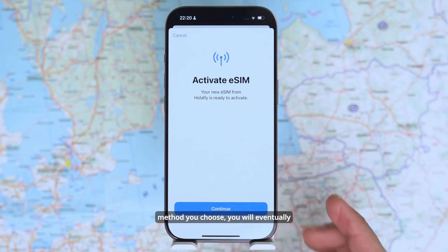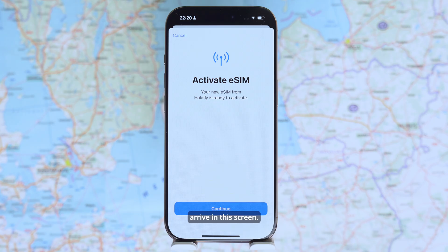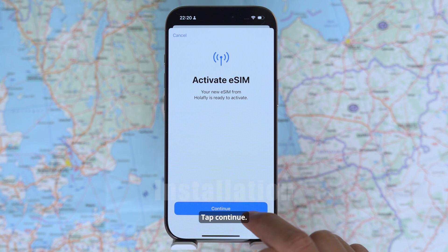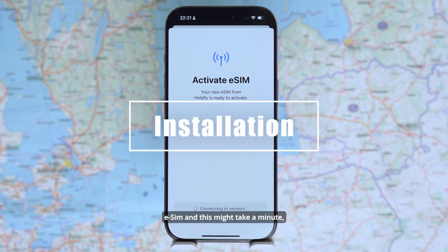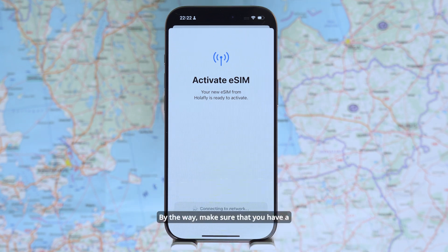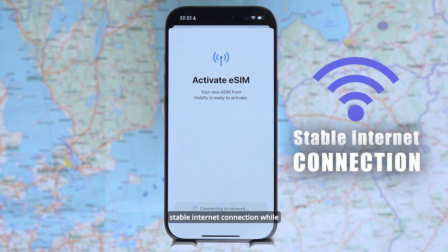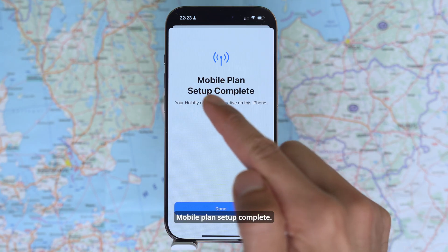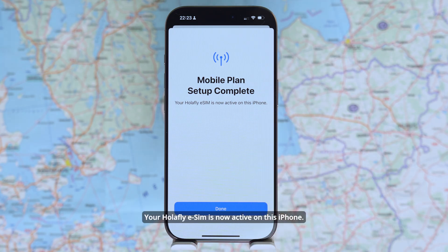No matter which installation method you choose, you will eventually arrive at the same screen. Tap Continue — this will install your eSIM, and it might take a minute, so be patient. Make sure you have a stable internet connection while installing your eSIM. Mobile plan setup complete — your Olafly eSIM is now installed on this iPhone.